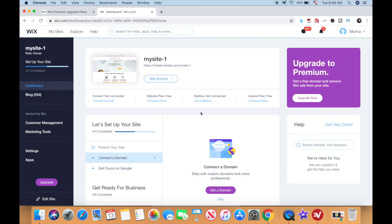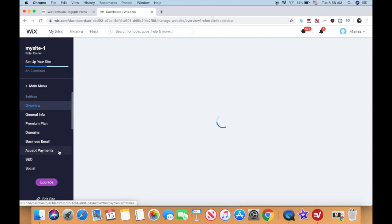So let's get right into how to connect a Wix website to your own domain. In your Wix account, click on Settings, and then on Domains.